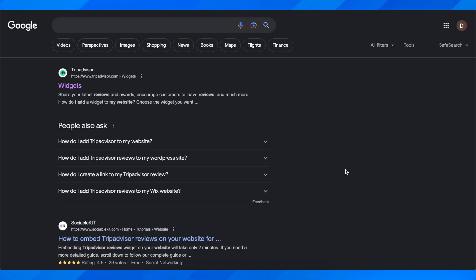Hi everyone, in today's episode I'm going to explain how to add TripAdvisor reviews to your website.